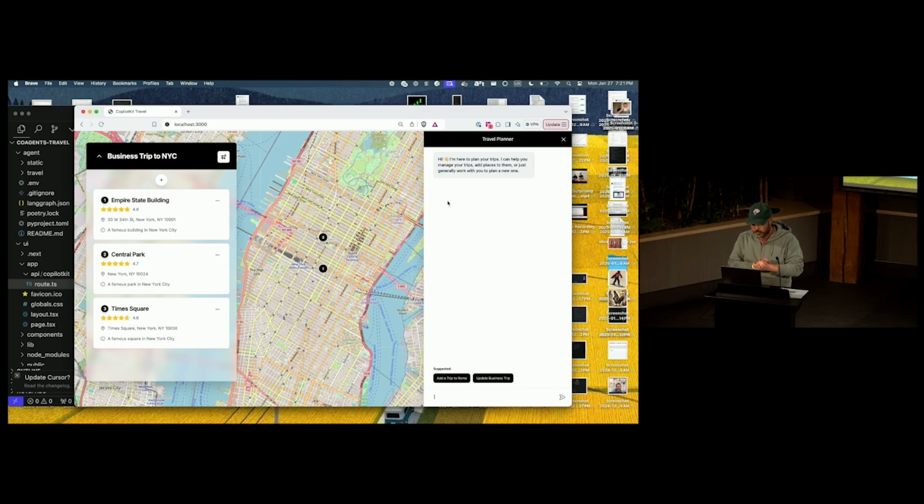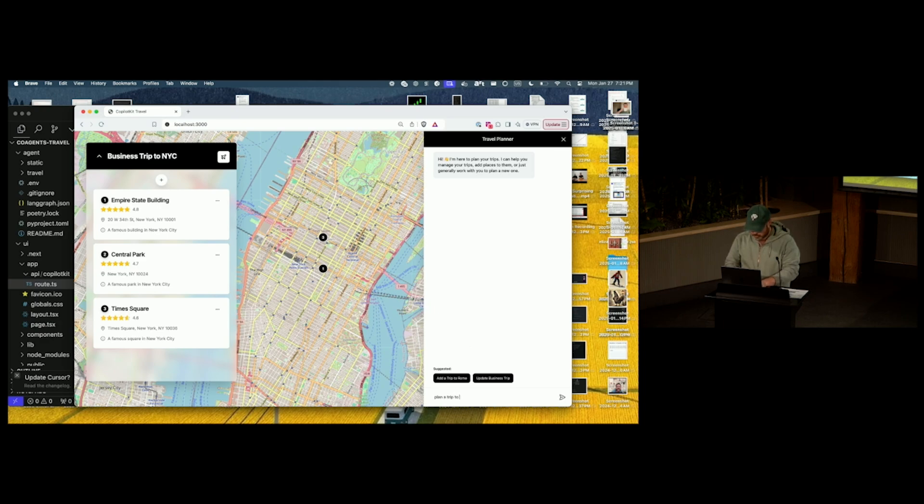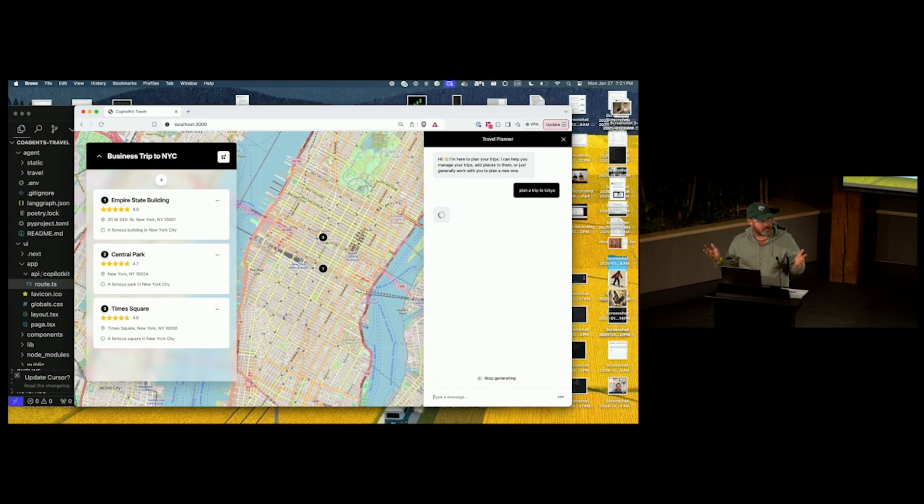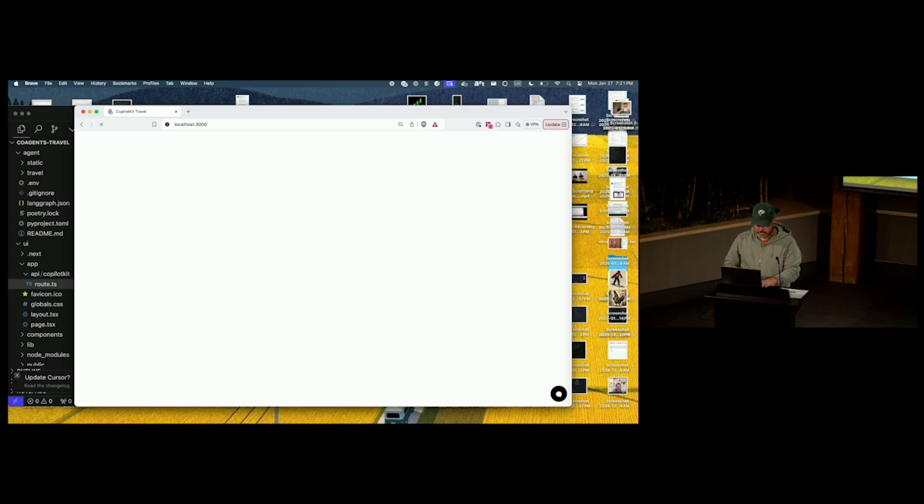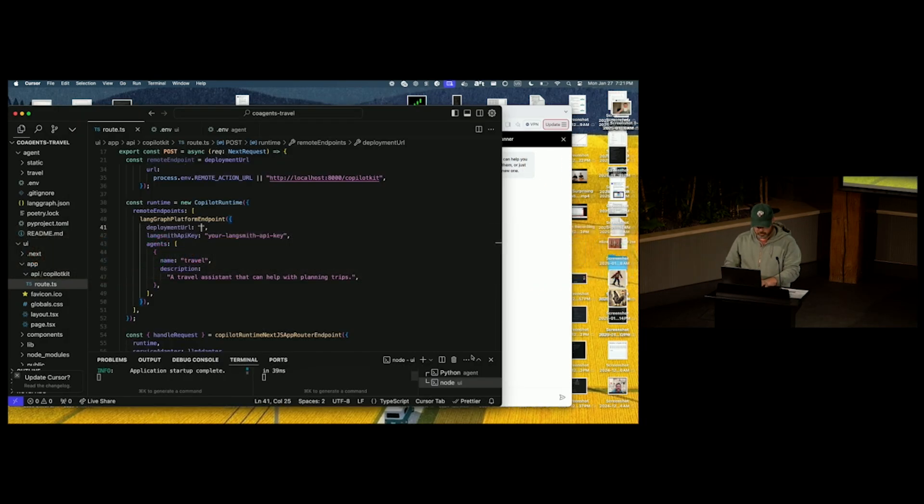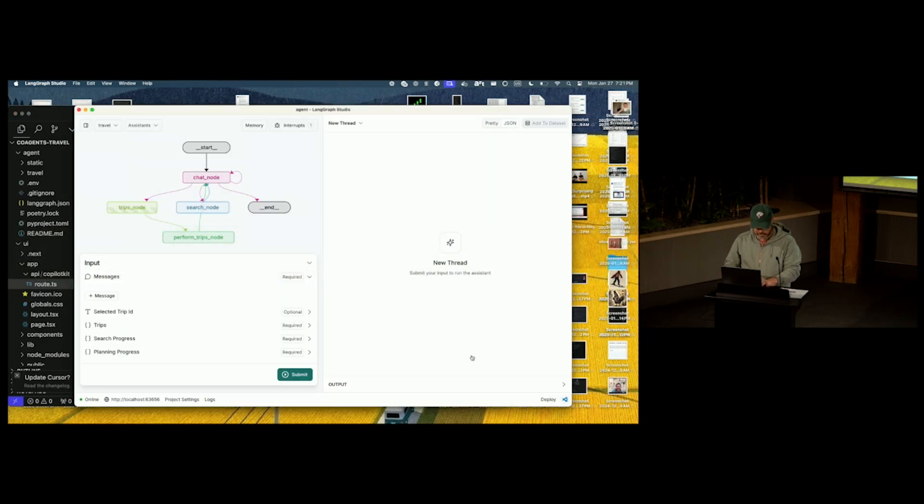This is a travel planning app. If I ask it, plan a trip to Tokyo, nothing happens because there's no agent connected. So let's refresh it. We'll go over to my LandGraph agent.